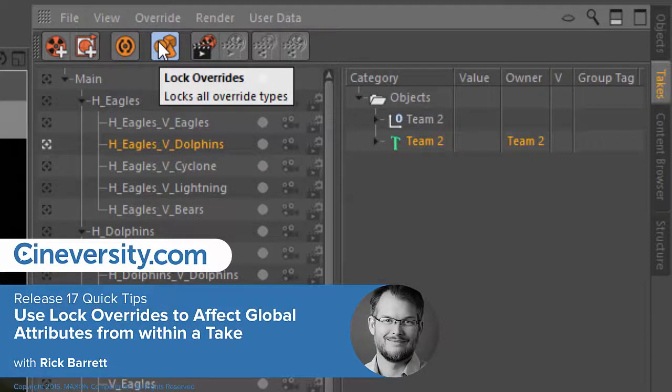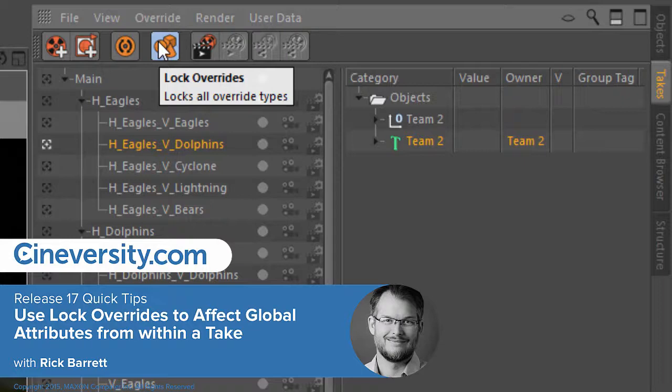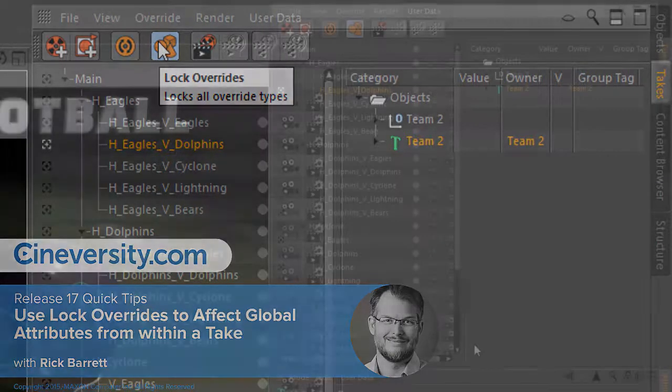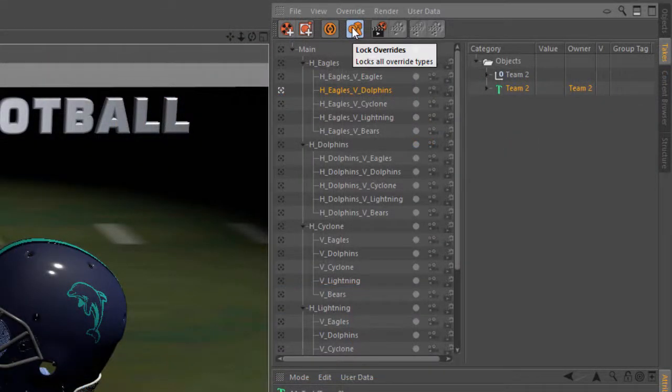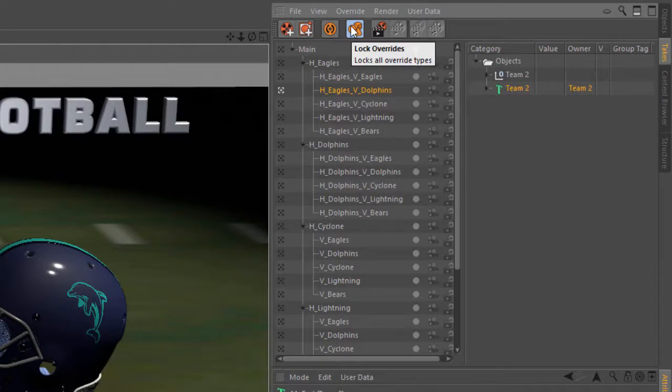There's a cool option in the Cinema 4D Release 17 take system that will dramatically speed up your workflow as you're building takes. And that is this button called Lock Overrides. What it does is it basically inverts the take system.